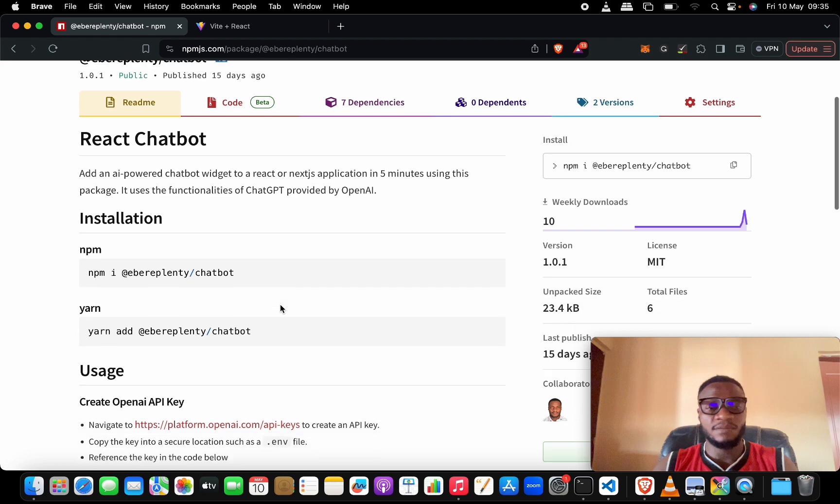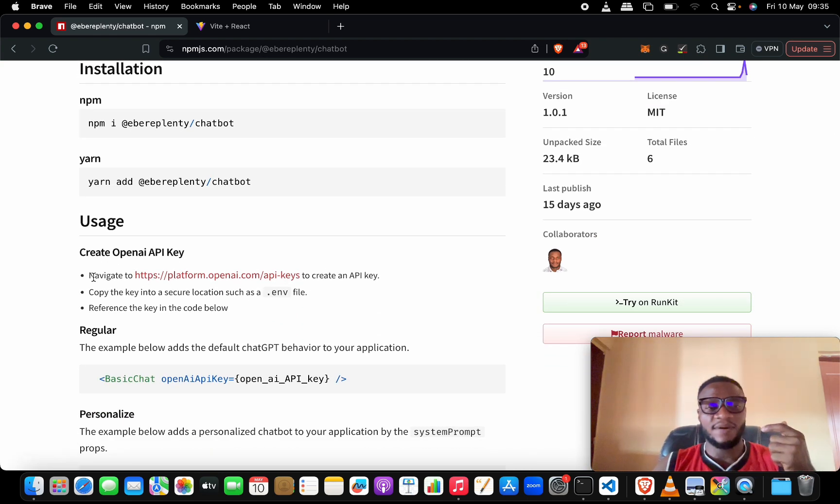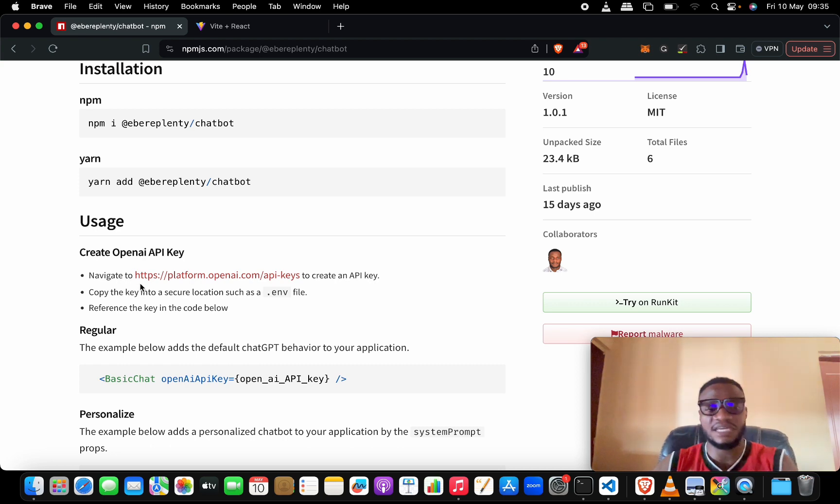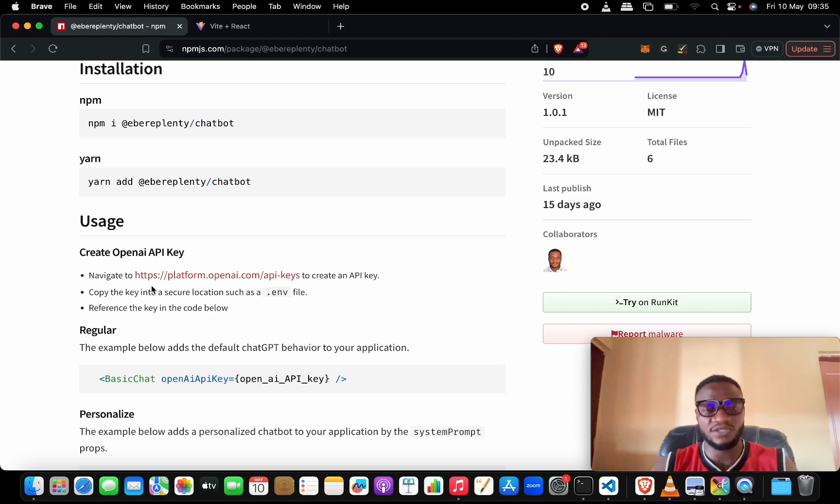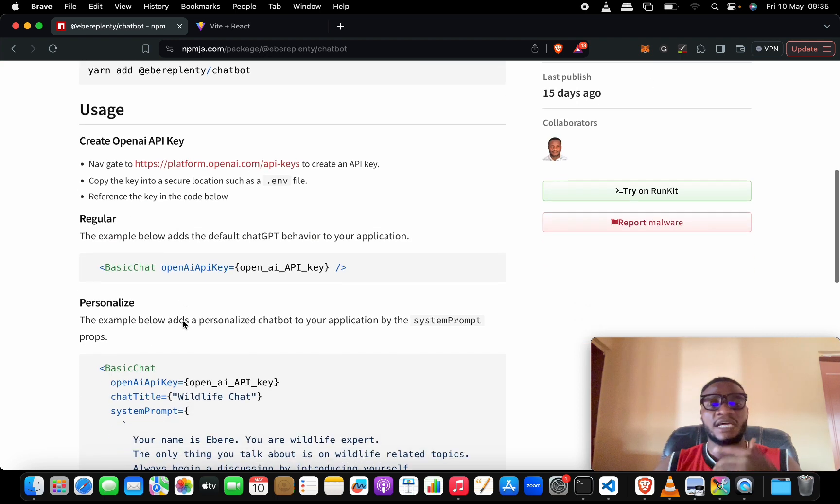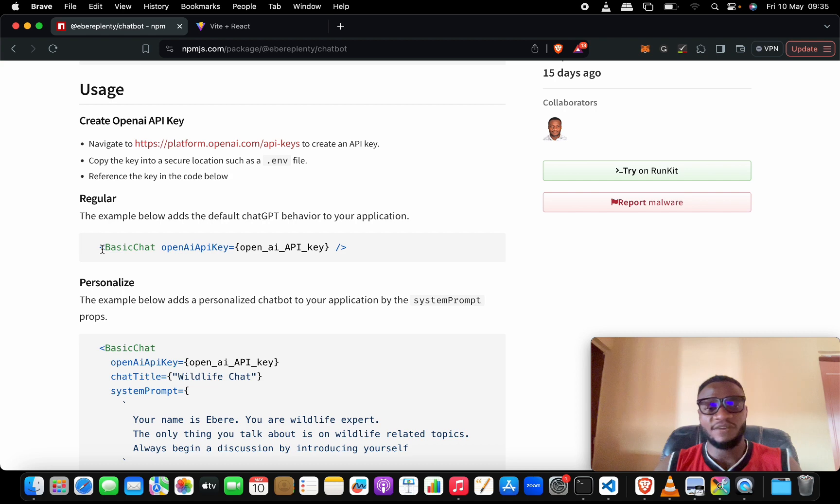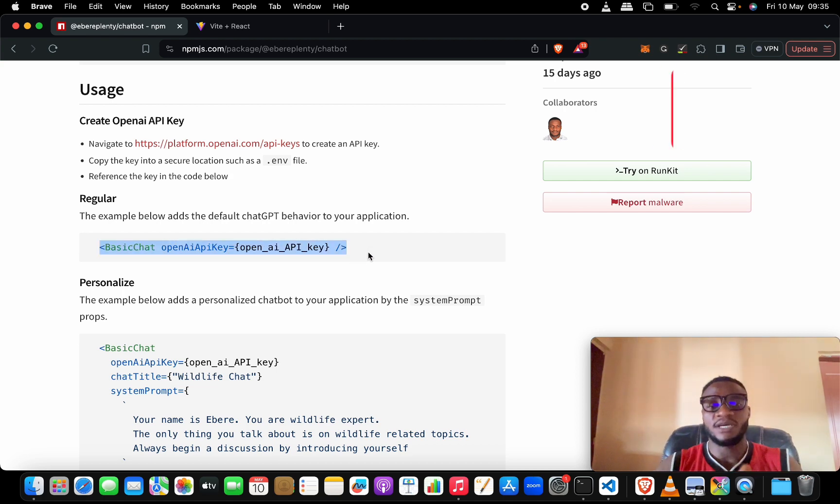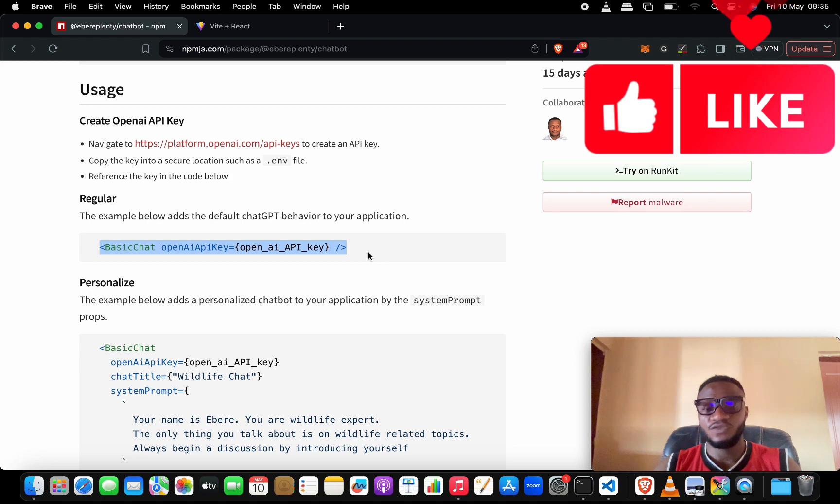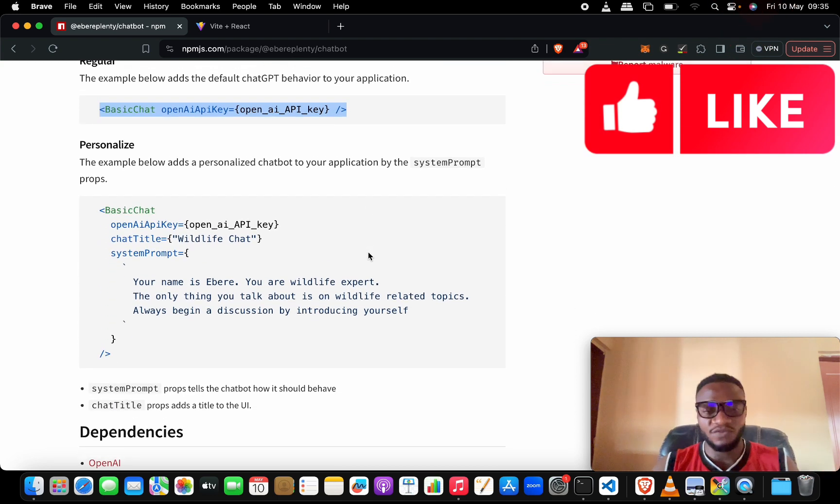All we need to do is follow the instructions here: install this dependency with npm install, get our API key from OpenAI at openai.com/api-keys, copy it and put it in a .env file. I have already done this, then we'll reference it in our code and copy this code and replace our API key with the right value for our application.